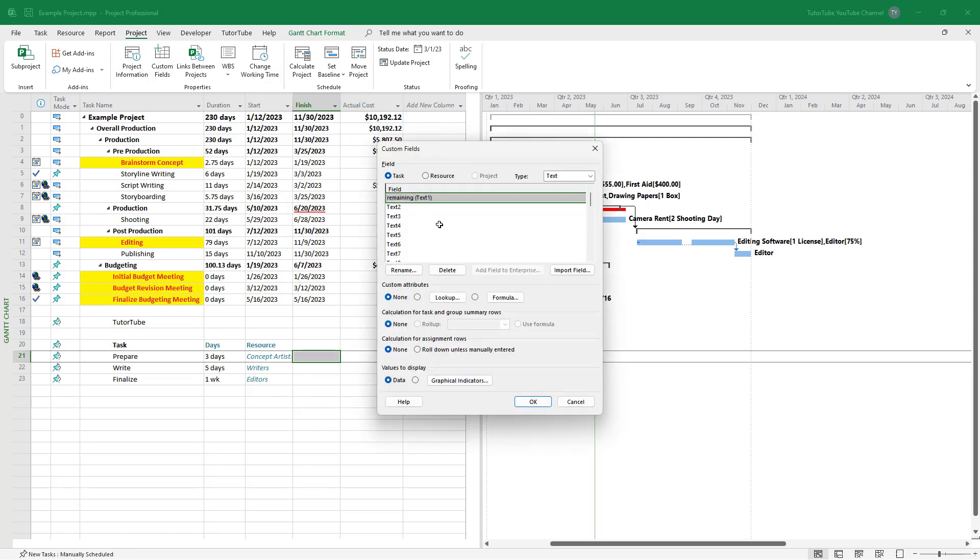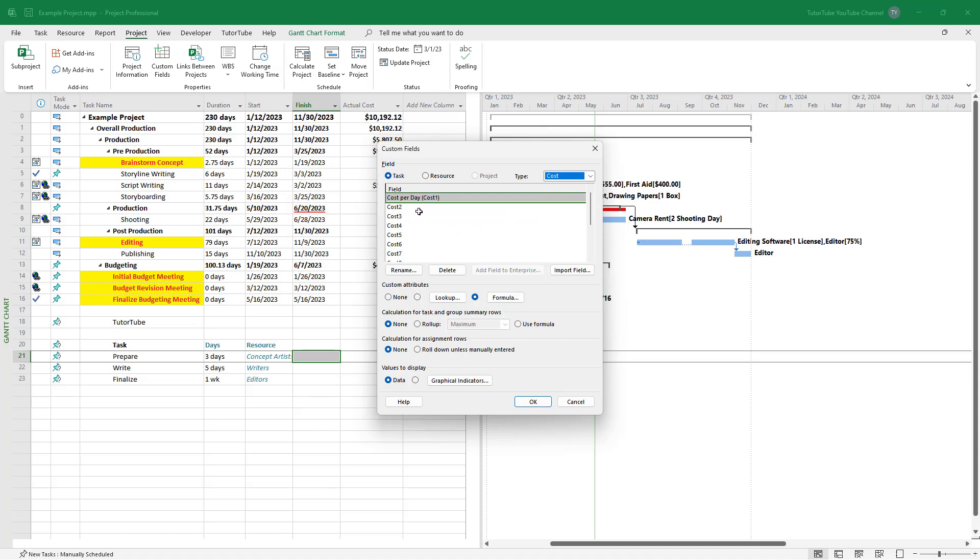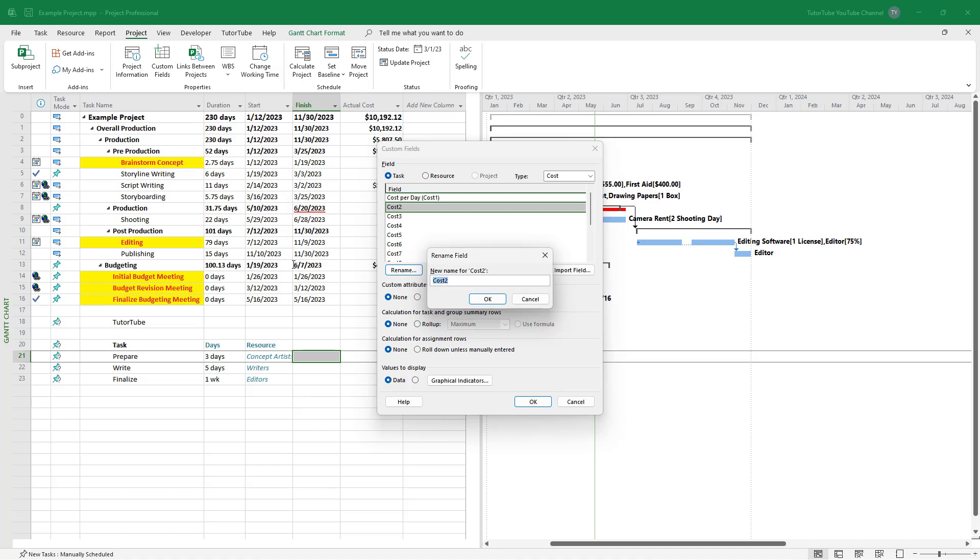I'm going to go to task field itself and then select cost right here. Once I do that, I'm going to take cost two right here and rename it to tax and press OK.